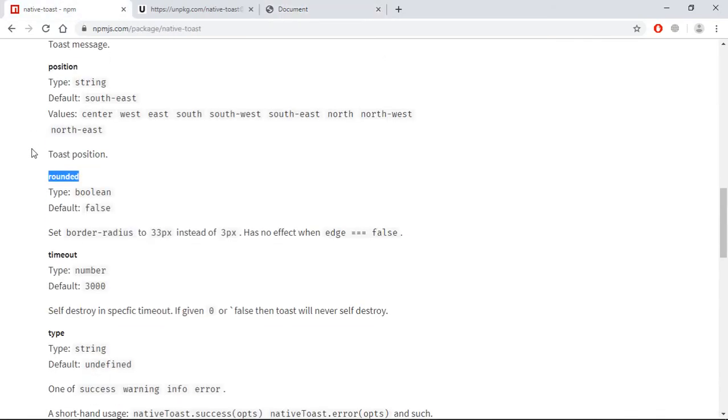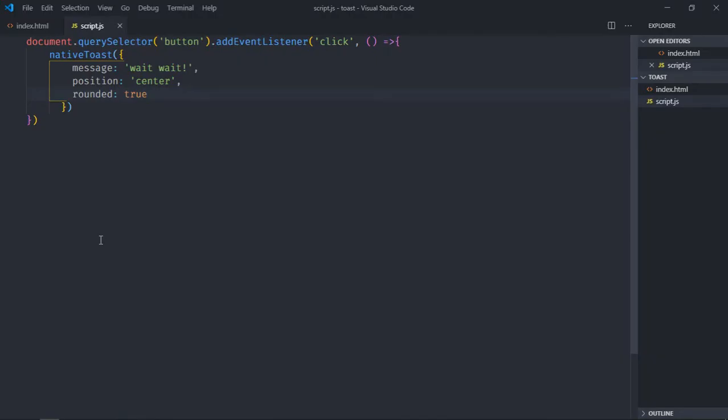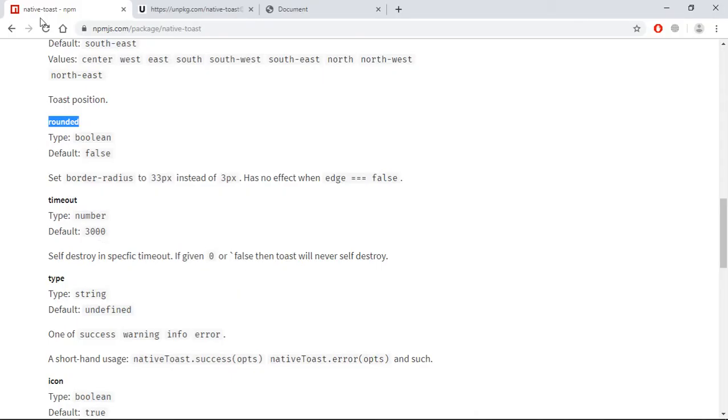The next option which we have here is timeout. So default is 3000 but you can increase it, it's your choice. In this case I'll make it 5000. I just want to stay this toast message on the screen for five seconds. Let's put timeout 5000, save it. Click here, it will appear for five seconds then it will disappear.